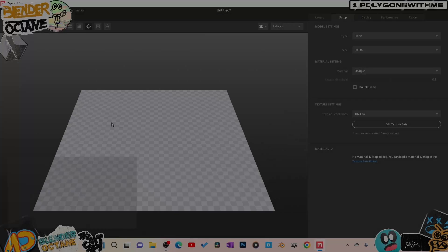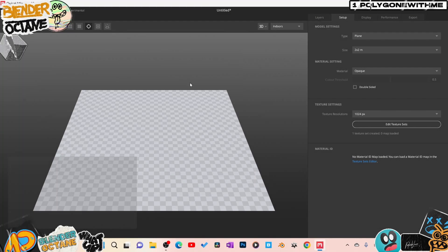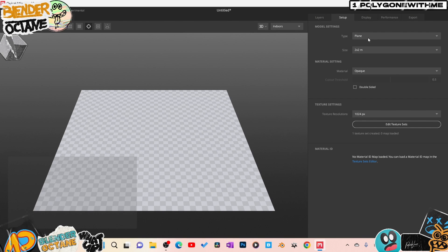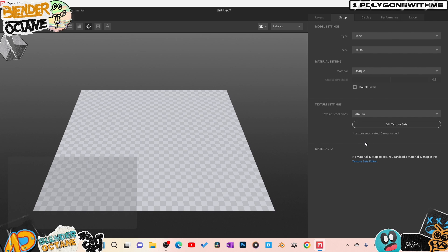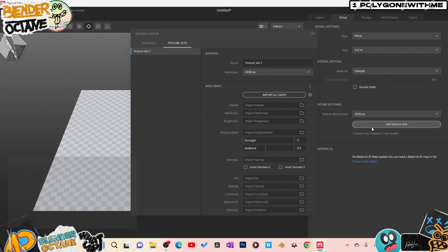Alright, so this is what we look like when we jump into our file here. I got the type plane, size 2 by 2 meters, opaque. I'm leaving all this stuff set here. Stock texture resolution. I'm going to set it for 2K, but I think I can set this when I edit texture set.